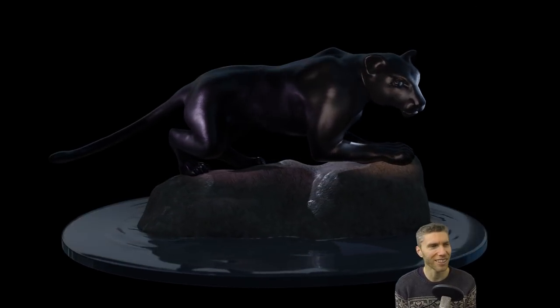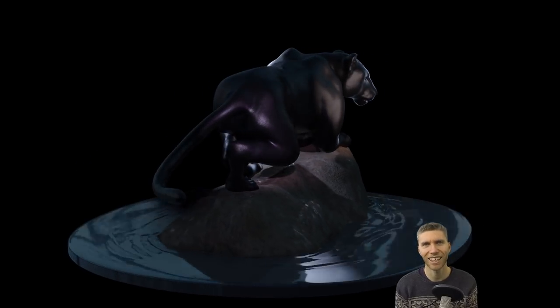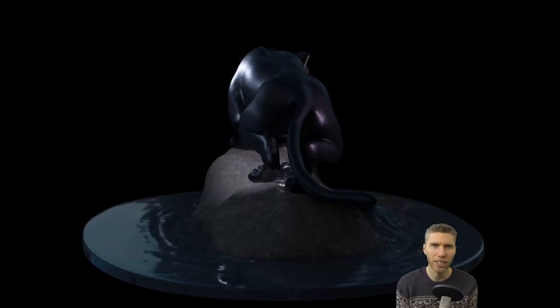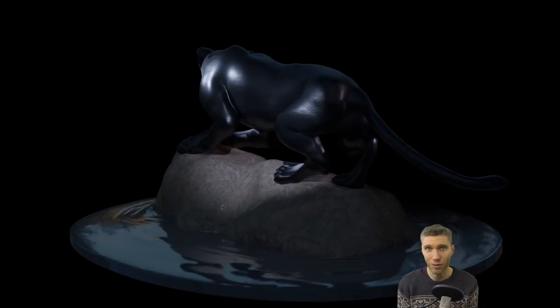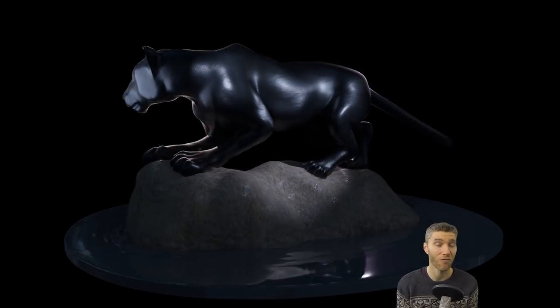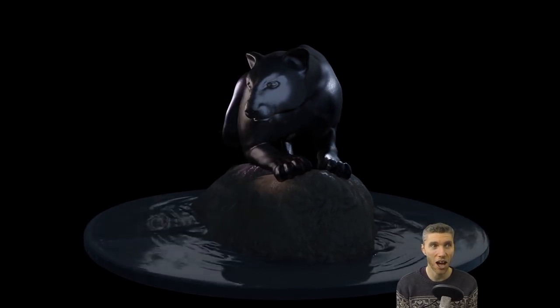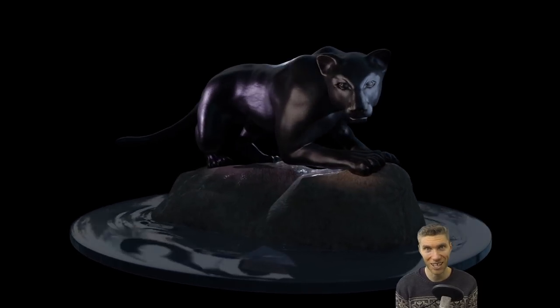So there we go. There we have it, the final result. And I hope you enjoyed this. I hope you're still with me. Thanks for all the support. It's very much appreciated. And I will see you next time.